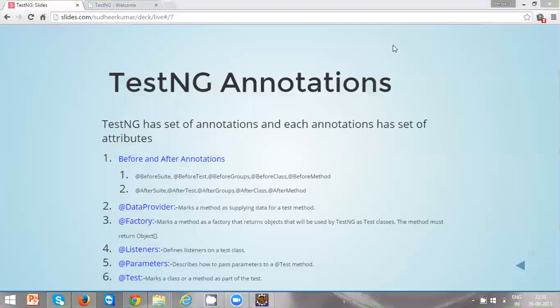The @DataProvider annotation is basically used to supply data for a test method. The @Factory annotation is used to return an object that can be used by the test engine. @Listeners are used to define behavior on a test class. The @Parameter annotation is used to send parameters to a test method, and by defining the @Test annotation a method can be marked as a test method.